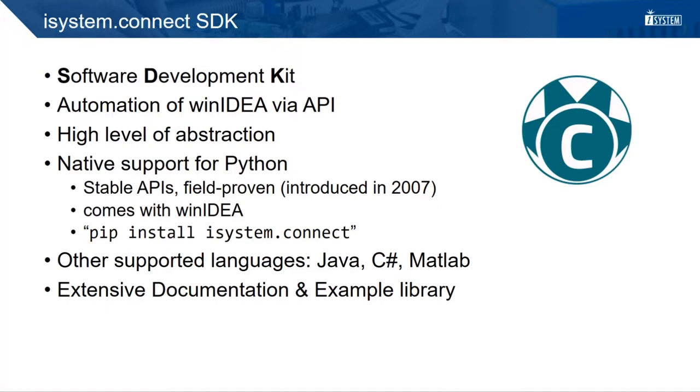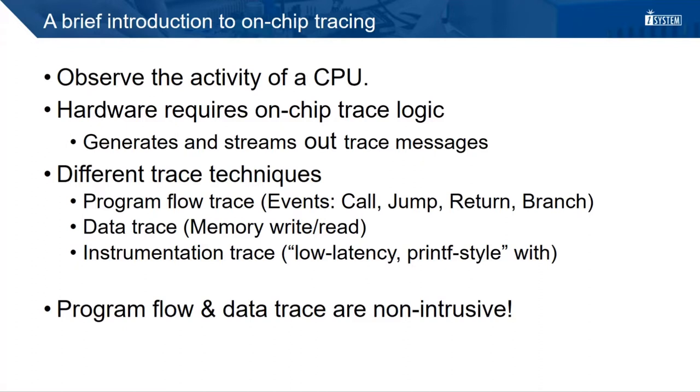Other languages that are supported by the SDK are Java, C-sharp and MATLAB. On our homepage, we provide a very detailed documentation and a huge example library that covers almost any use case.